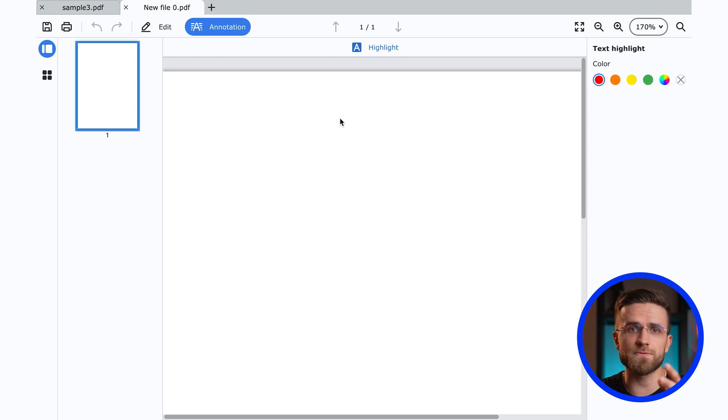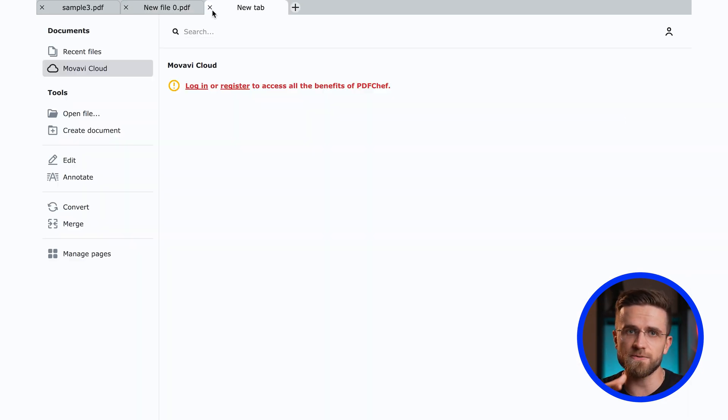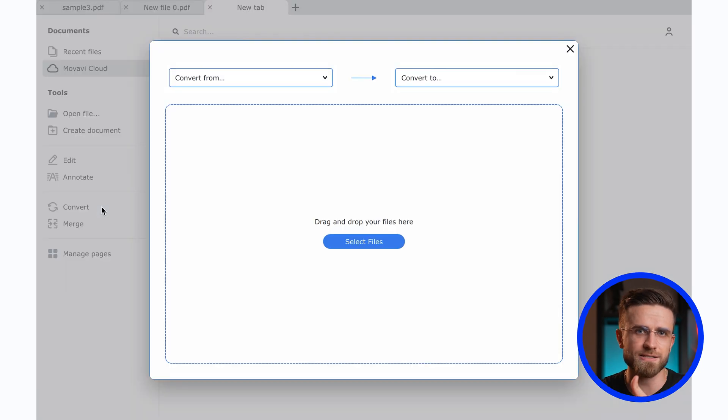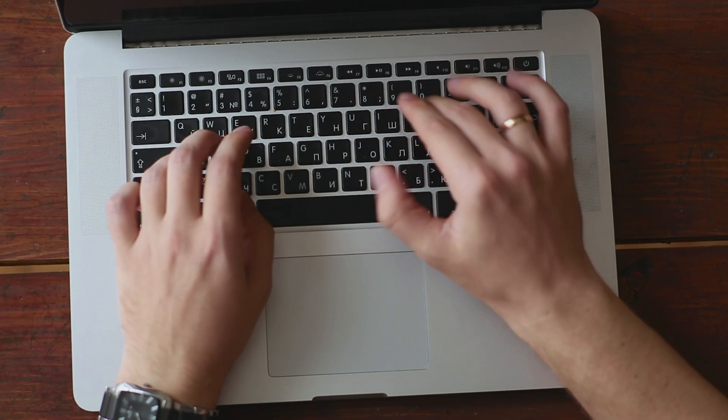Movavi PDF Editor stands out from many other PDF editors with its simplicity. An intuitive interface allows you to not only edit text in PDF files, but also easily add, delete, or rearrange pages, insert images, and even merge multiple PDF documents into one. We've covered the main programs from Movavi that I use in my daily life — each one is a unique tool that can make your life easier, your projects better, and your ideas brighter. I hope I've shown you how useful Movavi programs can be and how they can help you bring your creative ideas to life. Thanks for watching, and see you soon.